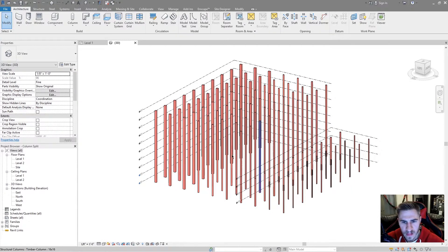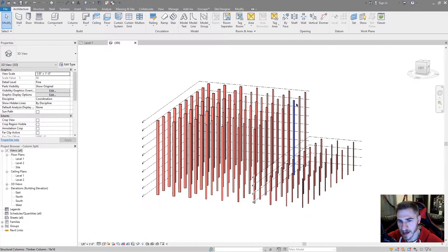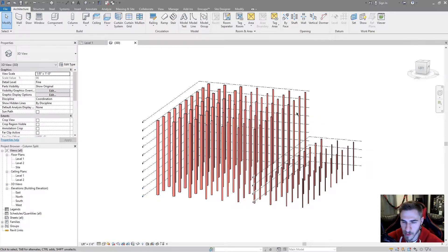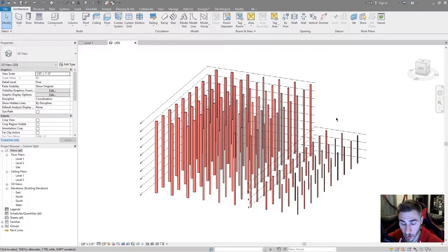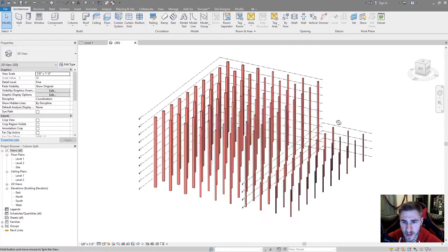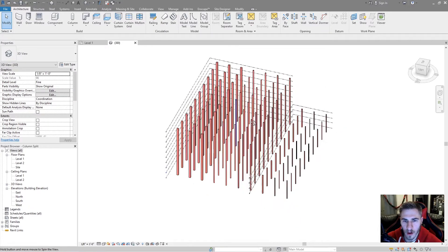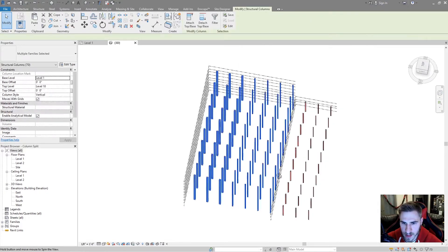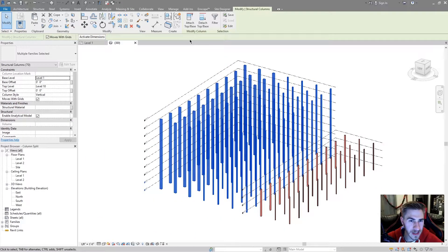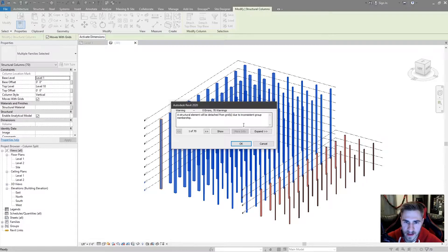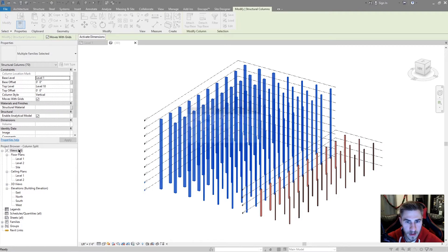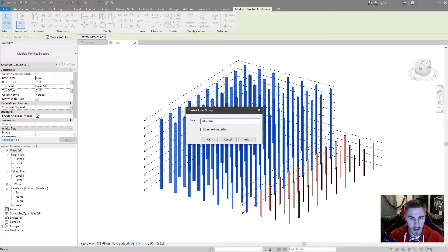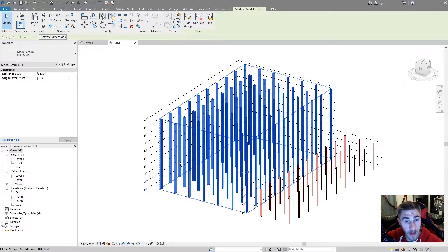What we'll do now is select all the different columns — and it's going to start to get a little weird because we're going to do a few things that you may not think make sense. When I first heard about this it didn't quite make sense to me either, but at the end we'll have our result. I'll go to a top view, select all my building columns, and what I want to do now is create a group. I'll create a group and you're going to get this error no matter what — 'a structural element will be detached from the grid' — that's fine. I'll hit OK and name this 'Building.' Now I have my group.